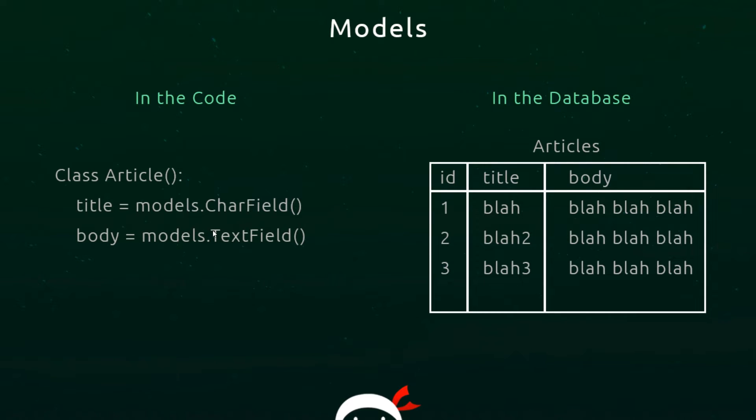The reason we're creating that model is so that we can map that model to a database, so we can store data, create instances of the model, then save that in the database and retrieve them later on. That's what models are all about, but so far this is just in our code.